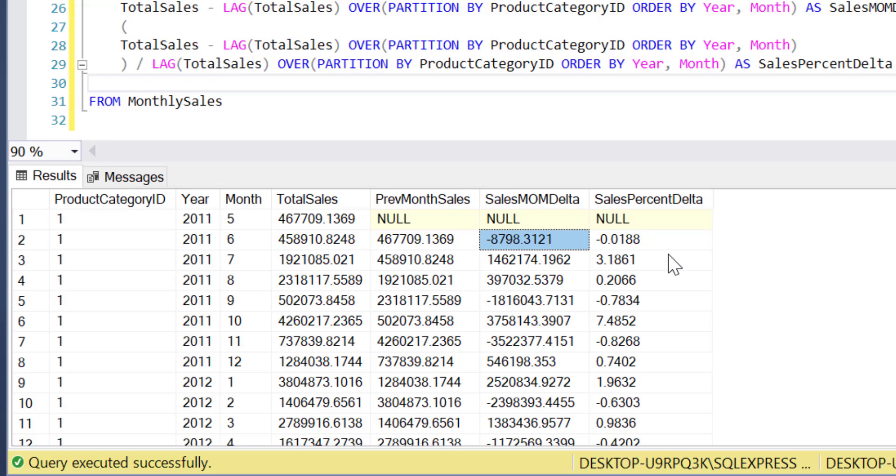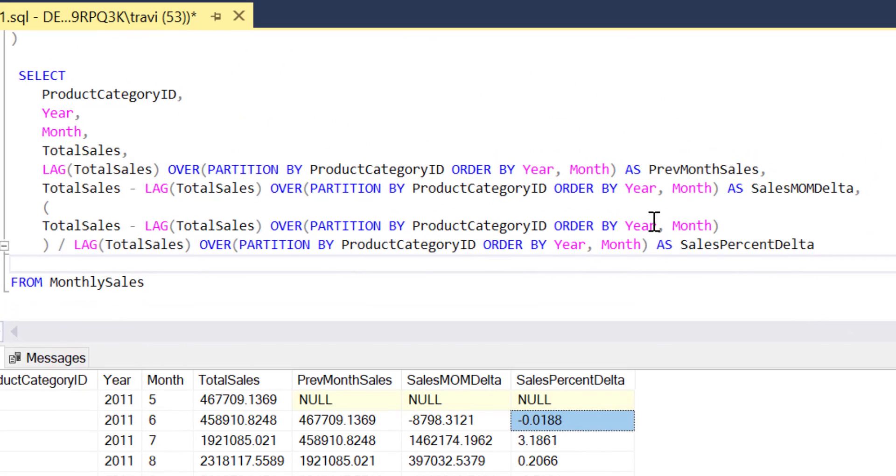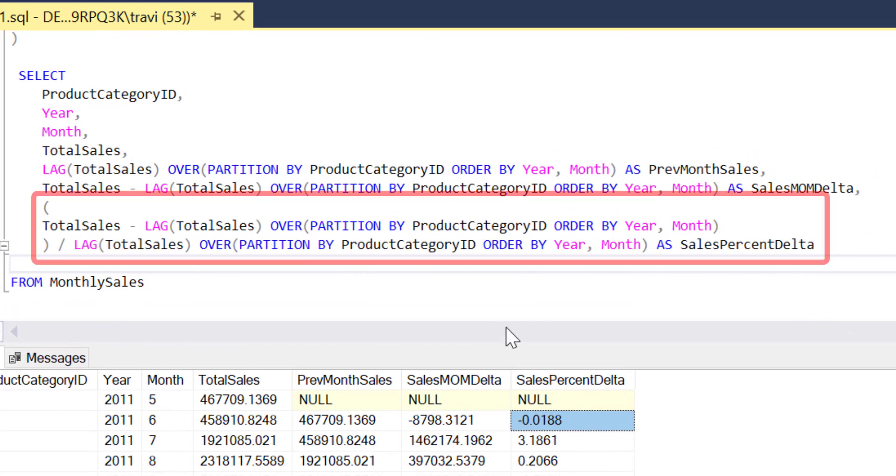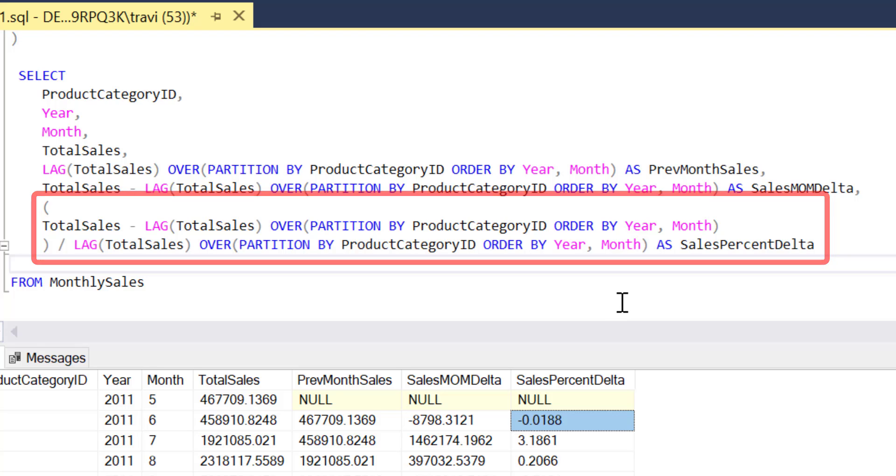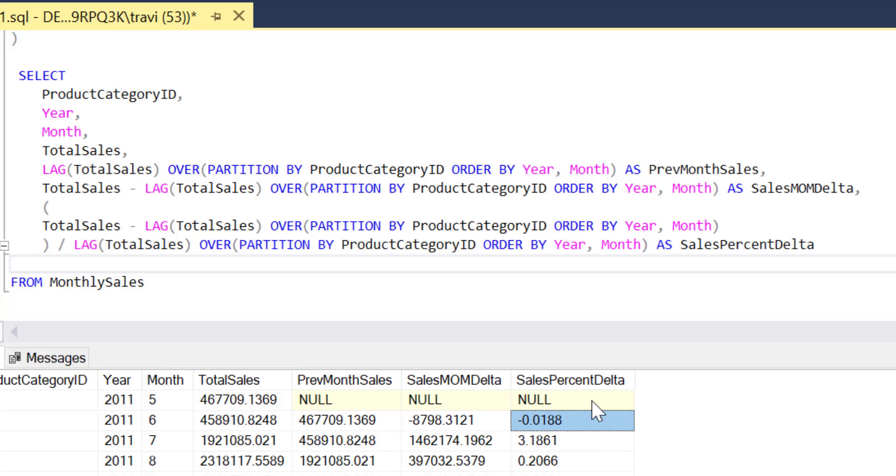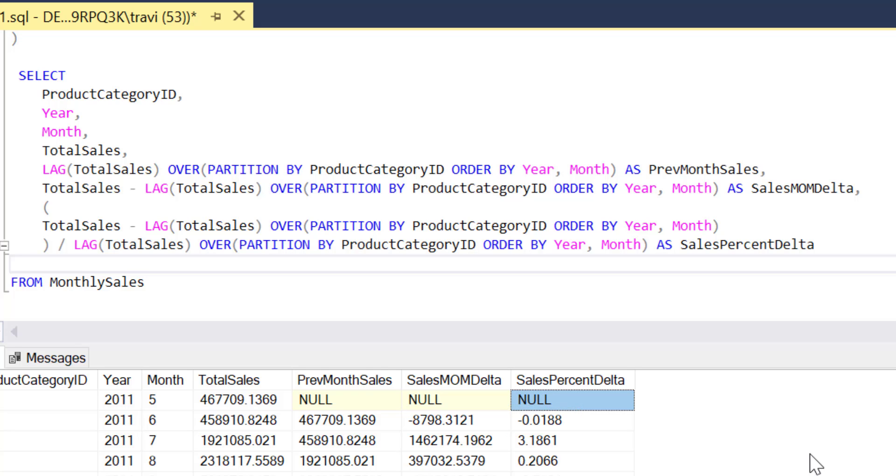And while our sales percent delta does reflect that, the numbers in this column are pretty counterintuitive. So to make these percentages more digestible to a business rather than a technical audience I'll take the additional step of multiplying this expression that calculates sales percent delta by 100. That way instead of asking a non-technical business leader to interpret what negative 0.0188 means in terms of a percentage, our output will just say negative 1.88 which is a lot more intuitive whether you're a math maven or not.